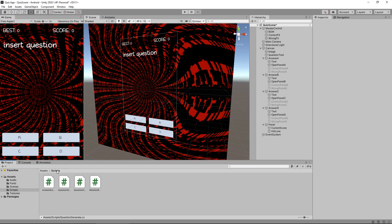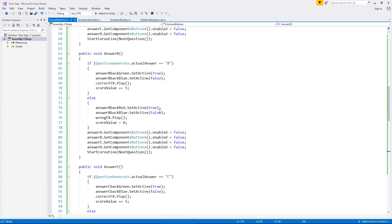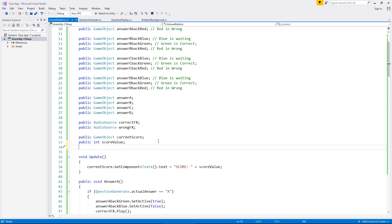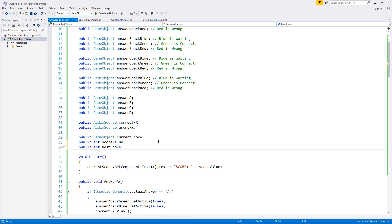So let's go to our answer buttons and what we're going to do is create another variable which is going to be our high score. Now I know it seems a bit backwards the way we're going to do this, but we're going to sort the loading before we sort the saving. I know it seems crazy but it's just the way it works and it's much easier in the long run. So let's create another variable. So public int and we'll say best score.